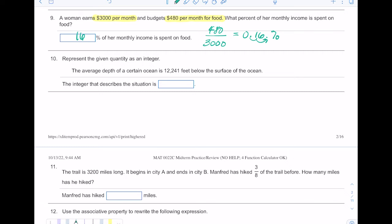Number ten says: represent the given quantity as an integer. Remember, integers are your signed whole numbers — negatives, zero, and positives; no fractions or decimals. The average depth of a certain ocean is 12,241 feet below the surface. Since we're dealing with below the surface, the surface would be considered zero, and if the depth is 12,241 feet below, that would be a negative depth. So as an integer it would be negative 12,241.